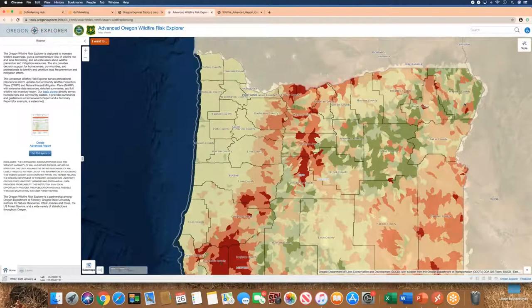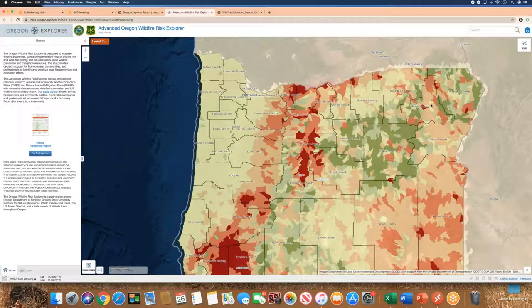Welcome to the video tutorial on how to use the Advanced Oregon Wildfire Risk Explorer Map Viewer. This tool is one of many in the Oregon Explorer program's Natural Resources Digital Library. It is a partnership between the Institute for Natural Resources, OSU Libraries and Press, Oregon Department of Forestry, and the U.S. Forest Service. In this tutorial I'll show you how to use the Map Viewer, interact with datasets, make an advanced report, and make a custom map.